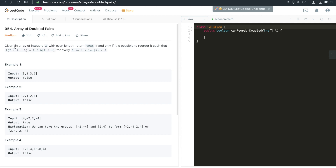The problem gives us an array of integers with even length, and it's asking us to return true if and only if it's possible to reorder this array such that for every single element we can always find its double number, which is also in this array at a doubled index. For example, i is always in the first half of the array length, greater than or equal to zero but less than half of the array length.